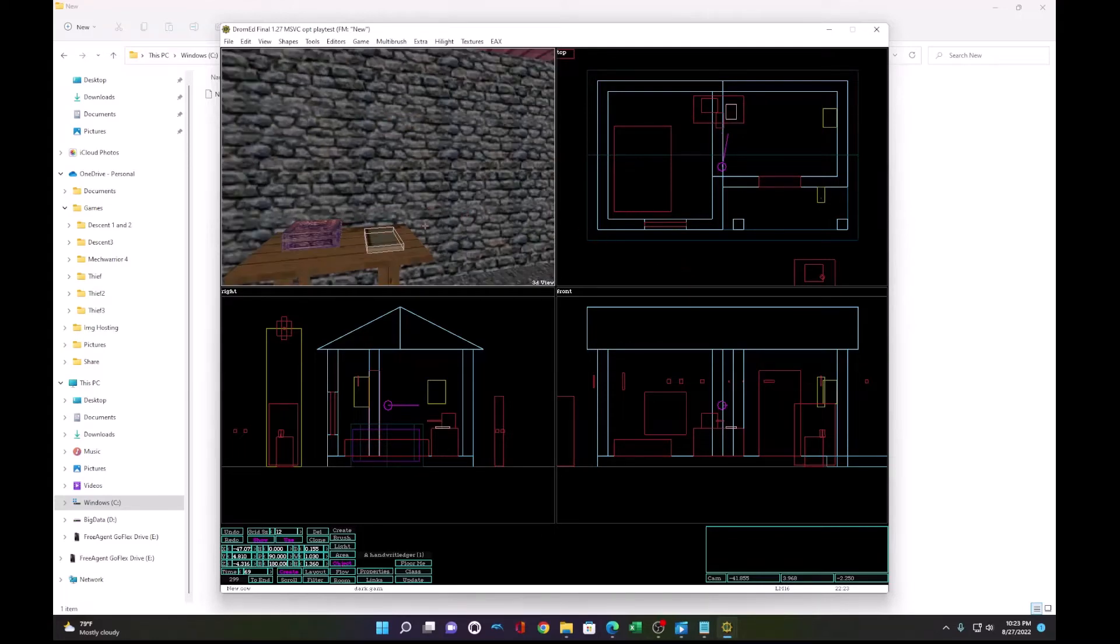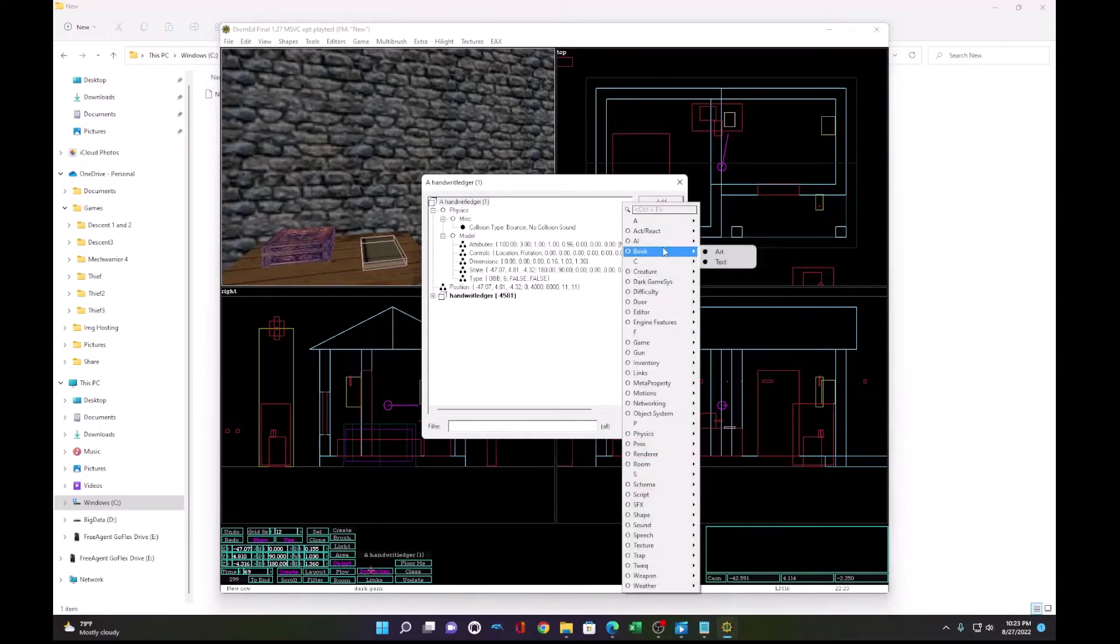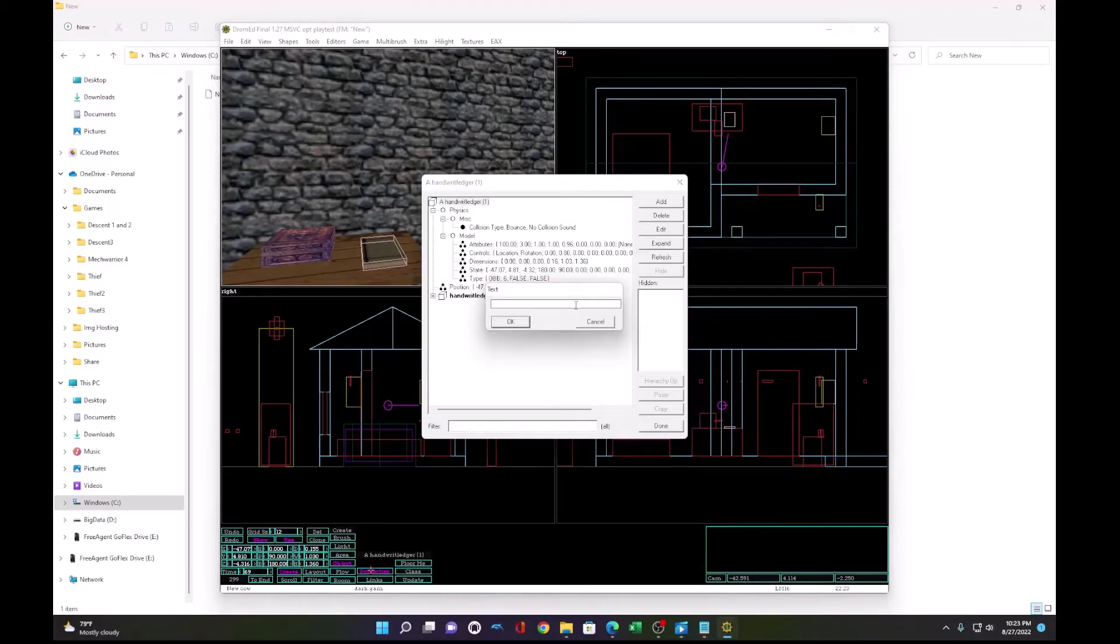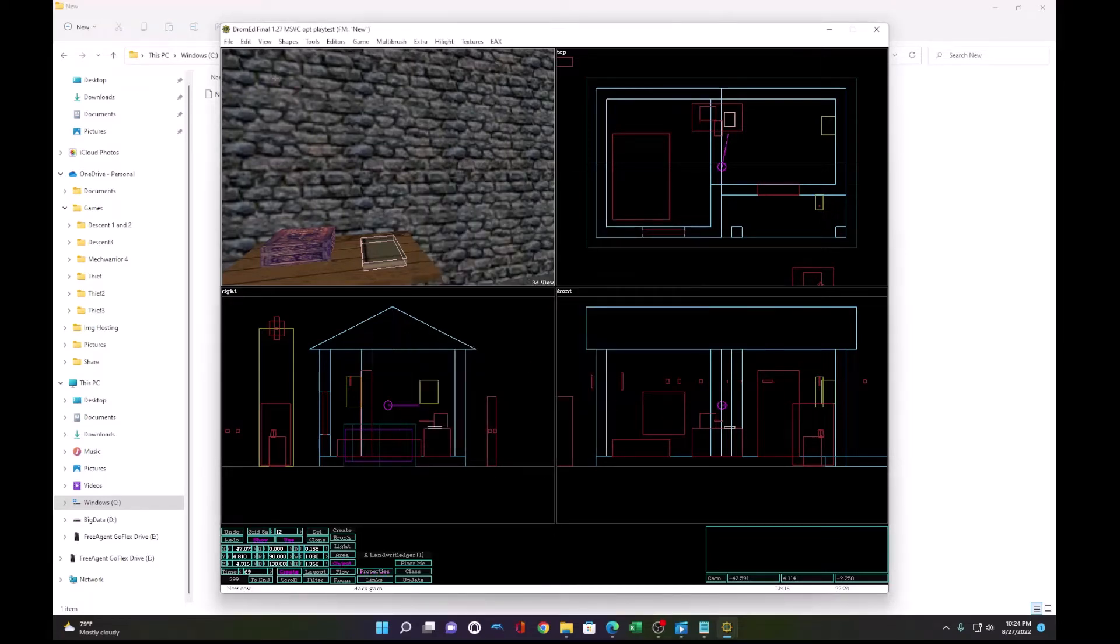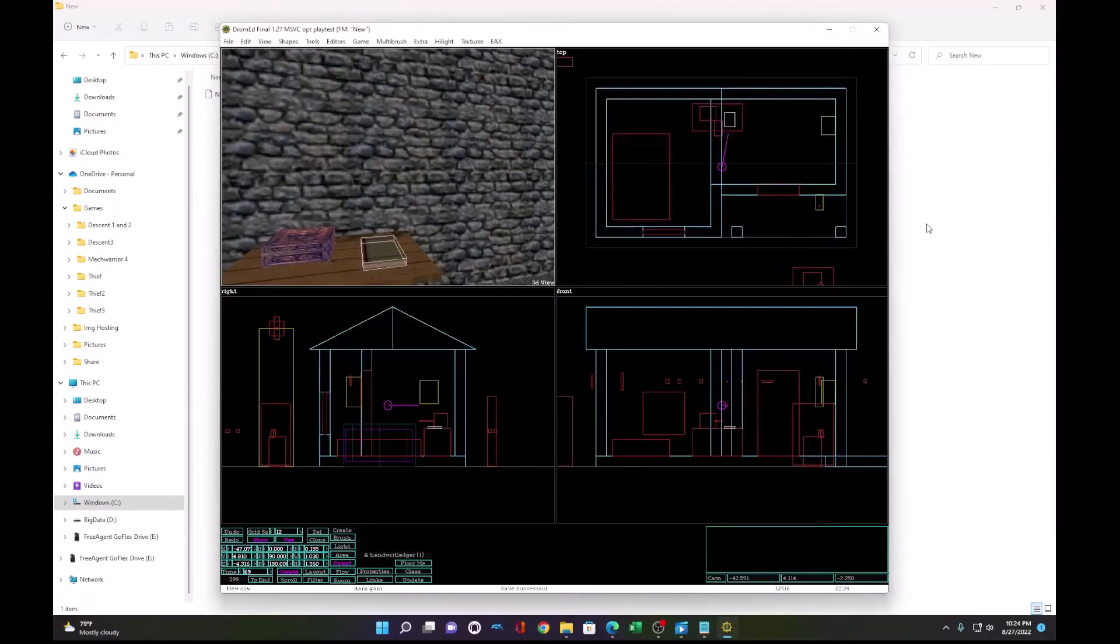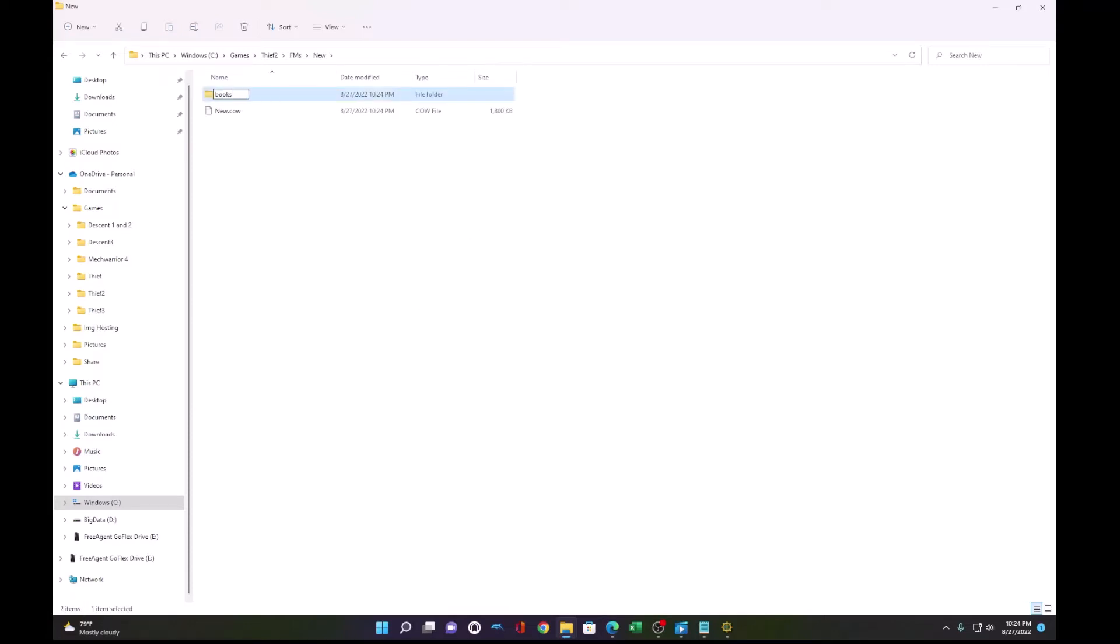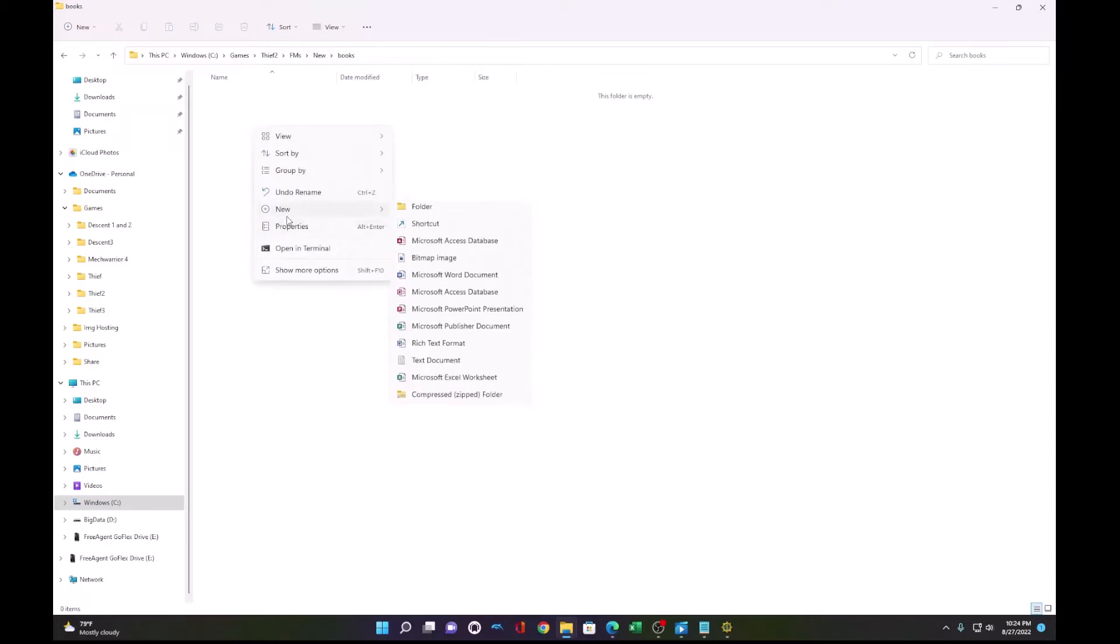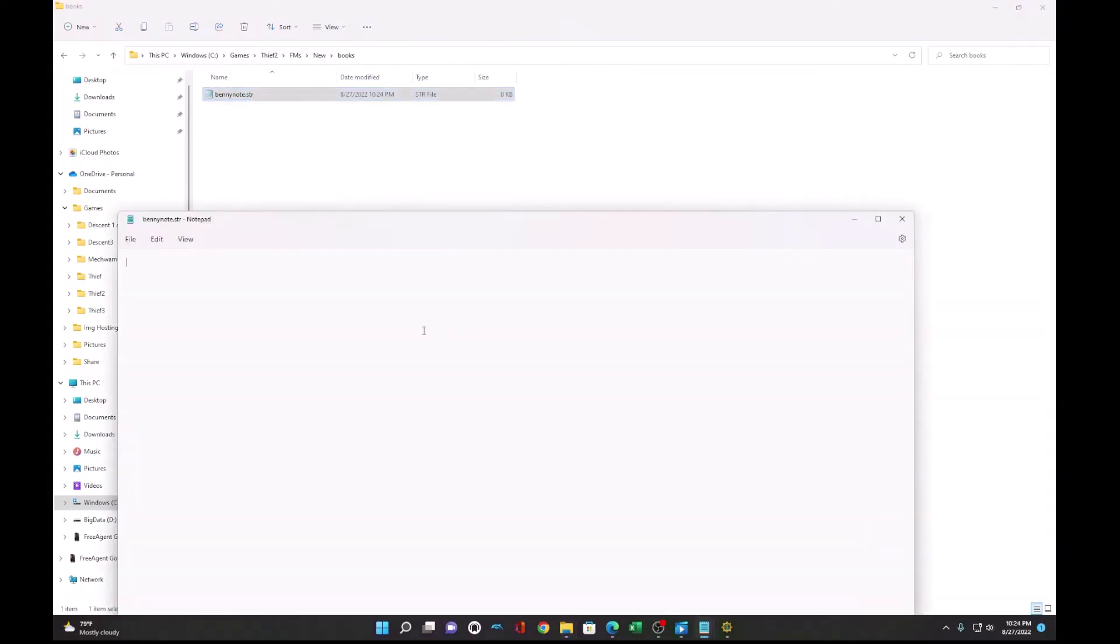Okay, now that we have a book, we need to go to the properties and add a book text. So let's add a bini note text. And with that, remember that because we're going to create a file called that name. So let's save the mission and navigate back to the fan mission folder under thief2 fms new, which is the fan mission that we're building. And we create a new folder called books. Under this folder, we will make a new text document called bini note.str. Now in that note, we simply type page underscore zero and do quotes. And we'll just fill in some text here called bini note.